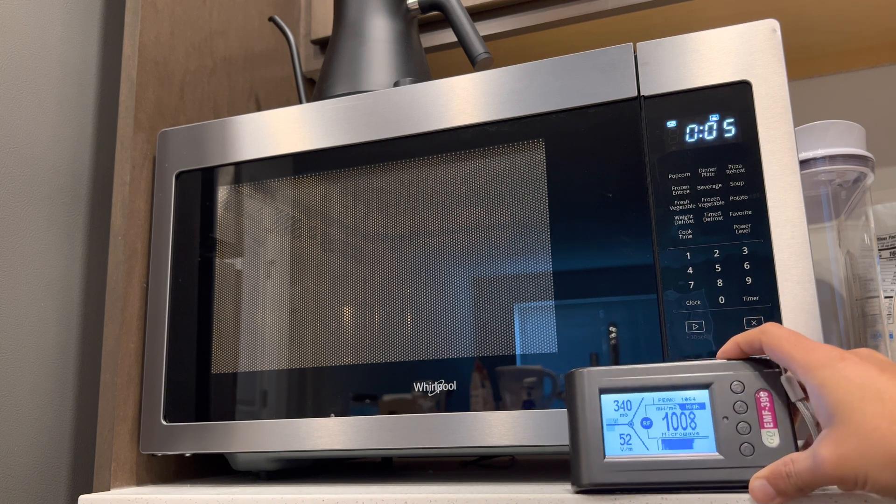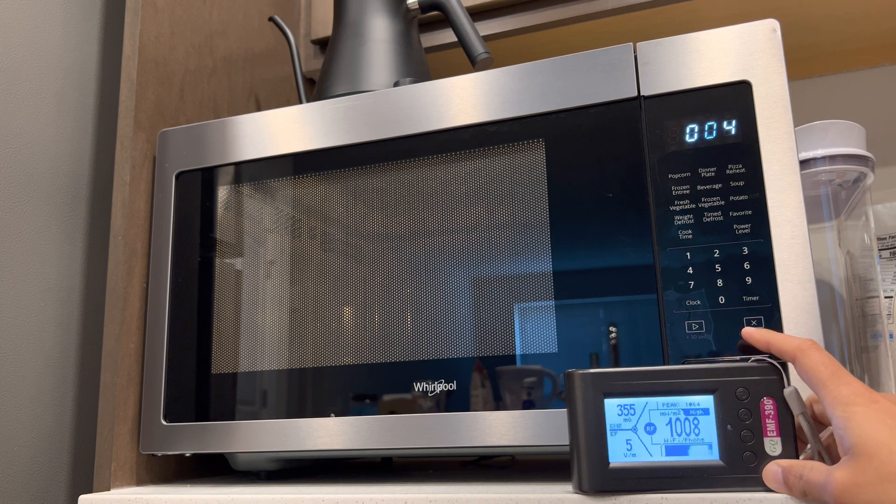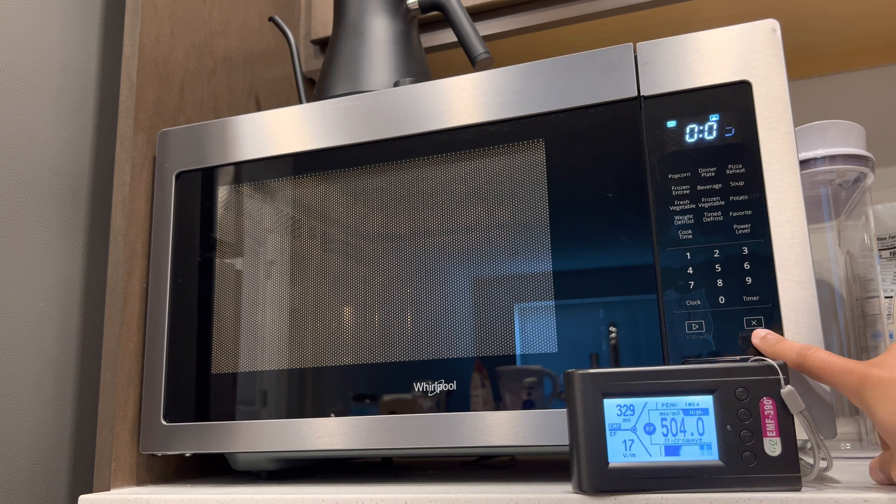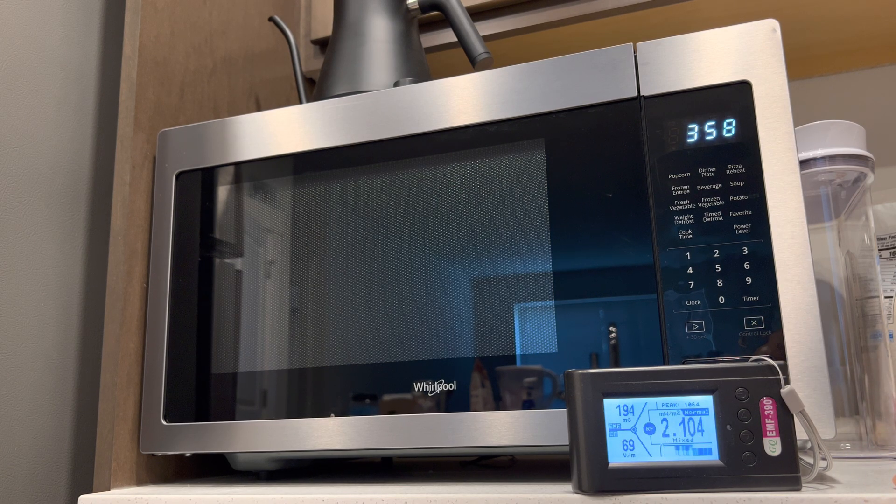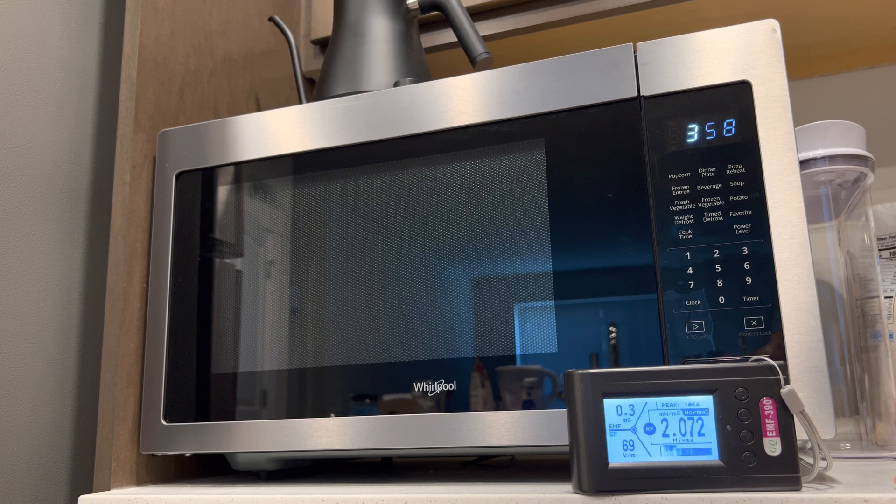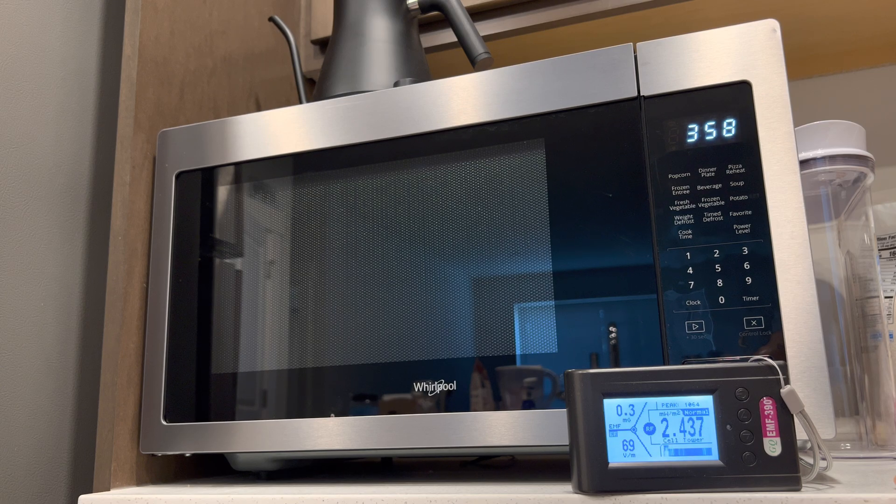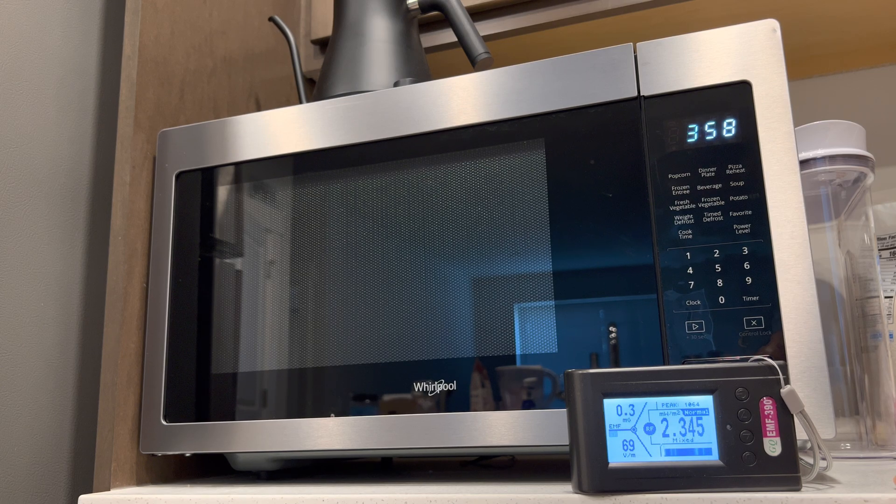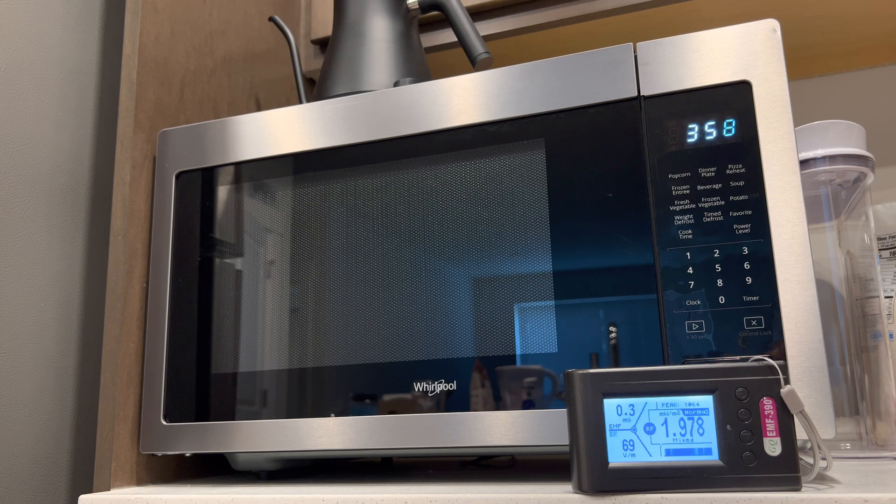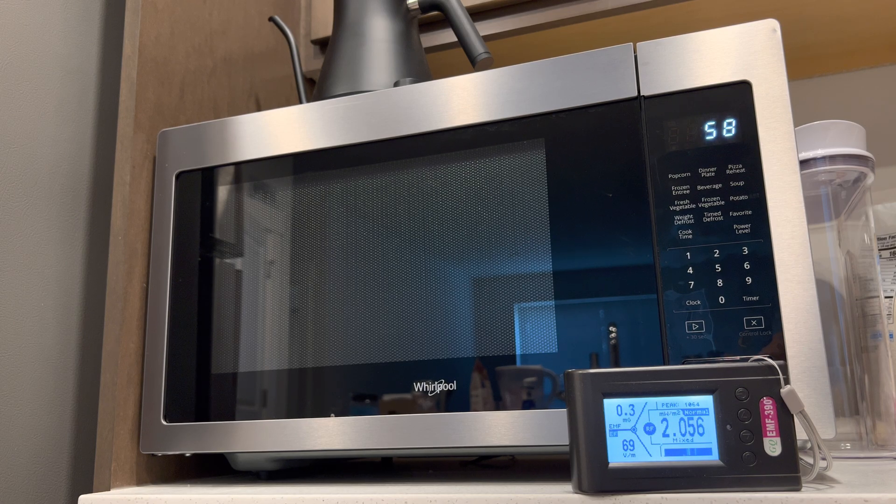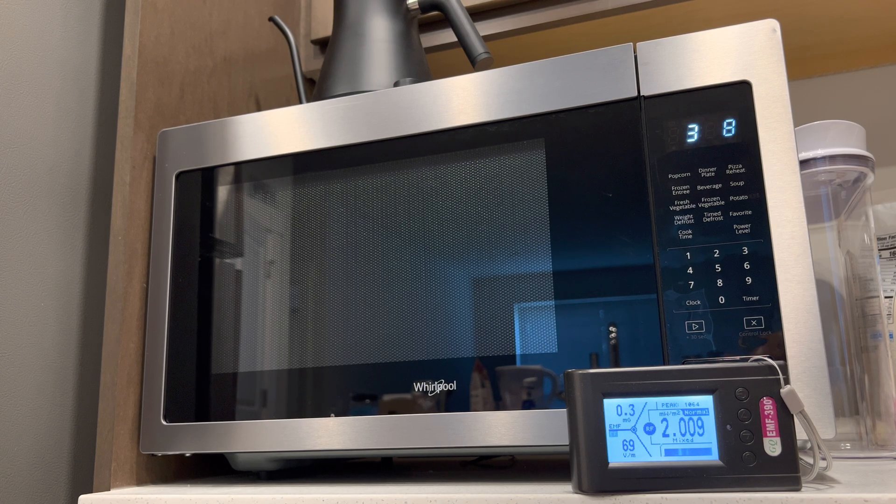And let me stop the microwave and confirm that it does stop. There we go. Immediate drop. So we have a peak of 1064. So 1064 milliwatts per meter squared.